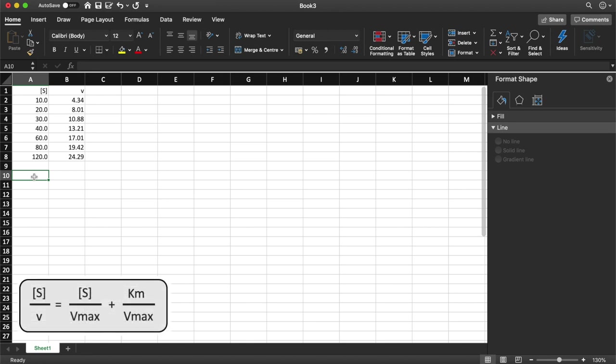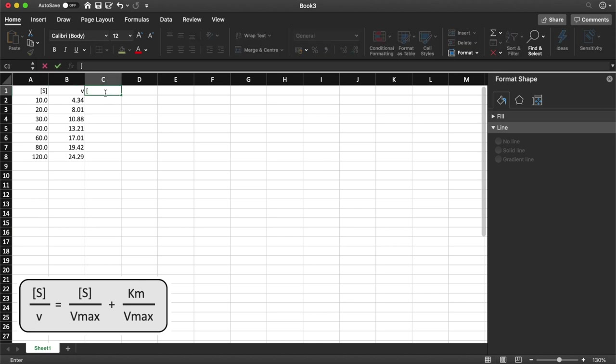Now the Wolf plot requires you to plot the substrate concentration divided by the velocity against the substrate concentration. So I'm going to go ahead and create a new column here which is my substrate concentration divided by my velocity.